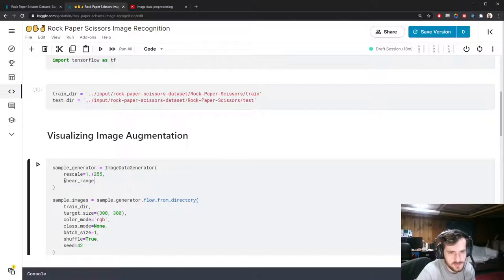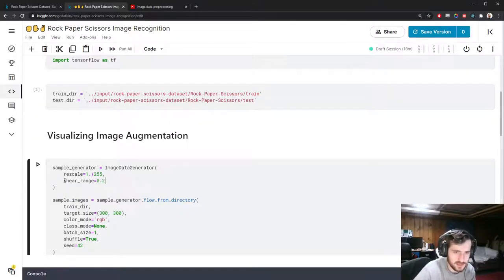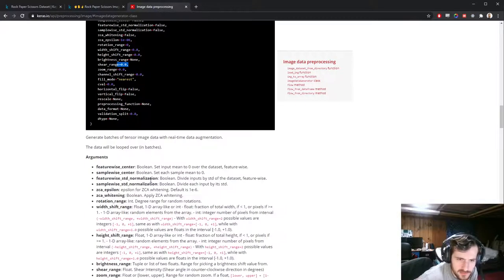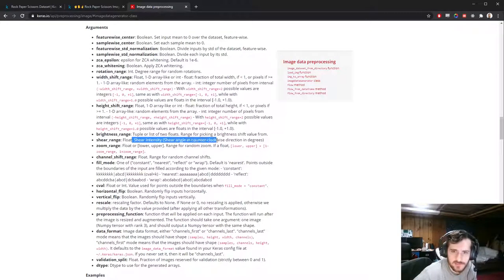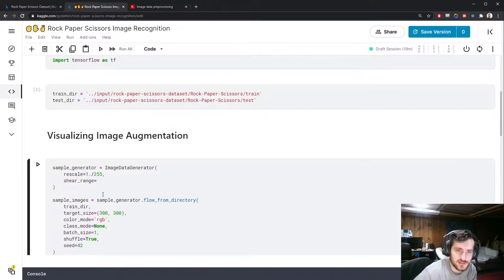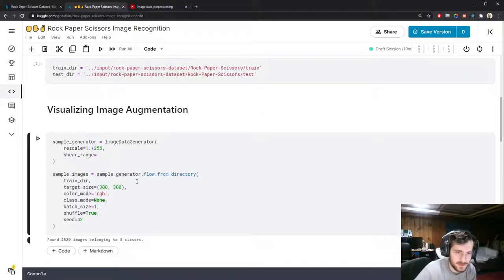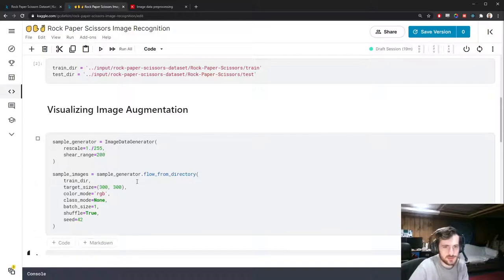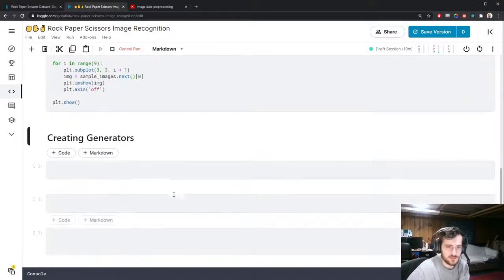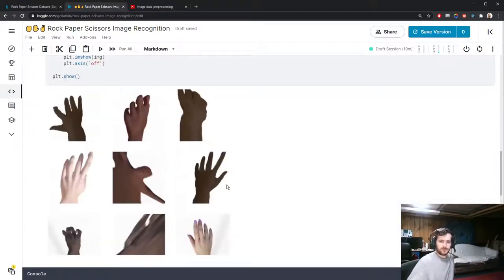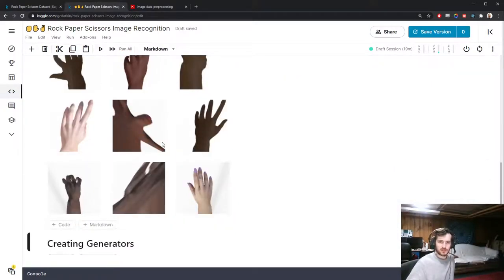The shear_range takes a shear angle in degrees in the counterclockwise direction. Setting it to 200 degrees and replotting, you can see the images are being sheared very dramatically.